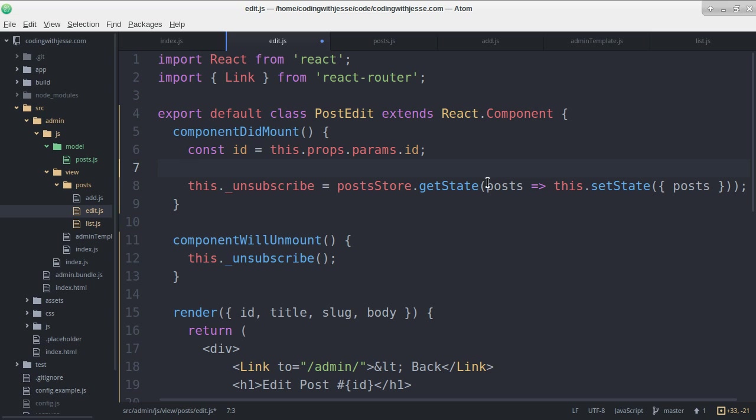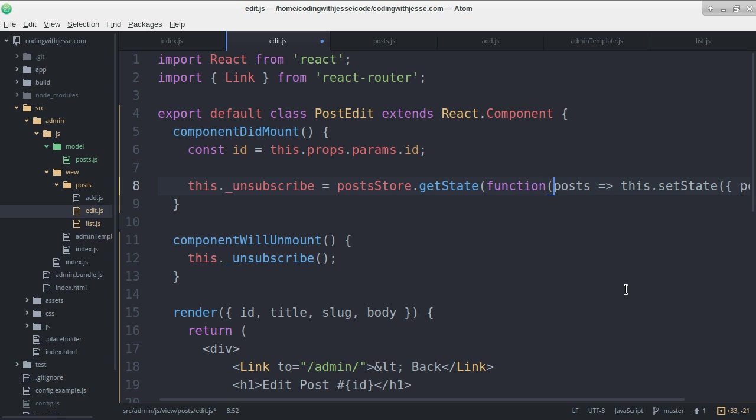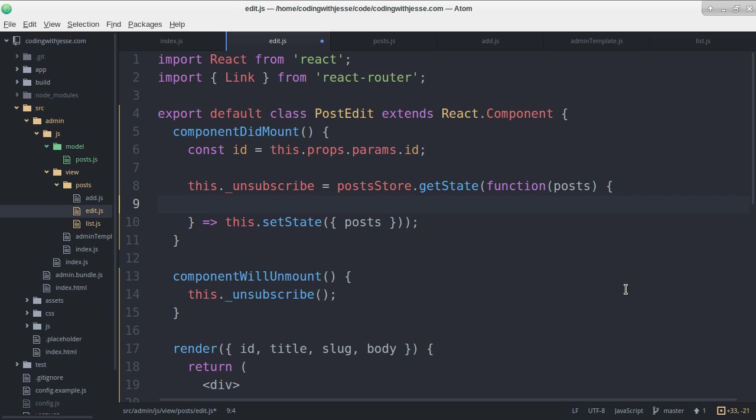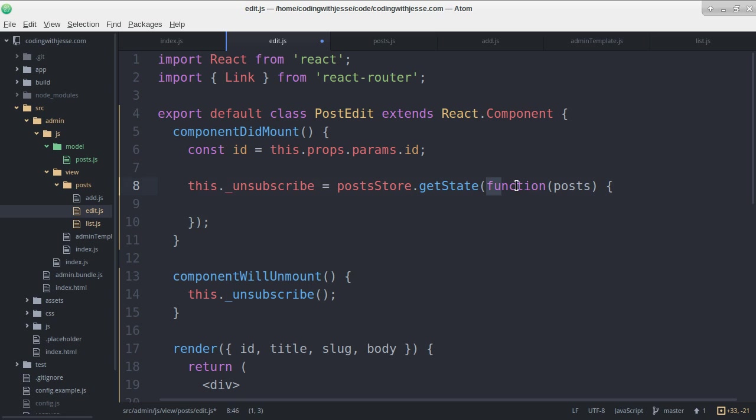And then when the state comes in, let's write this as a regular function because I bet it's going to get a little confusing. It doesn't have to be this. It can still be a fat arrow function. Then I have access to this.